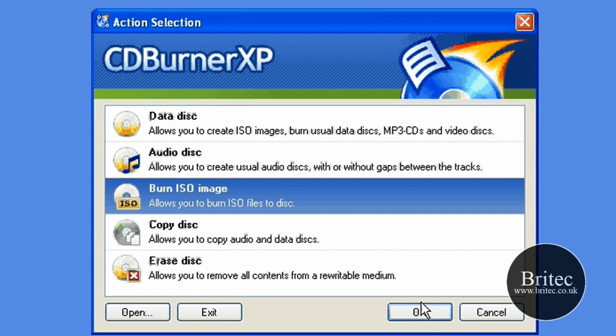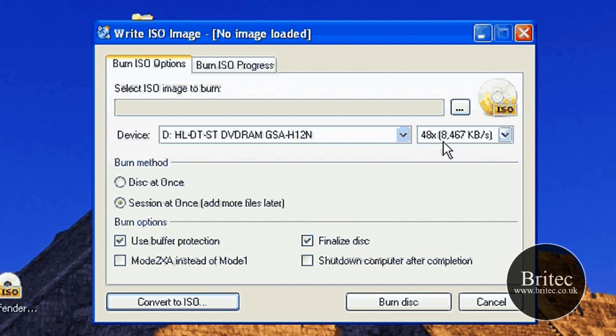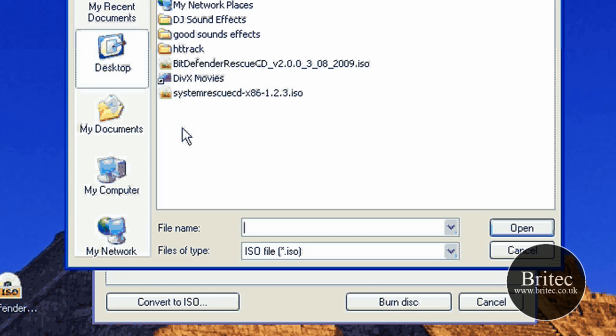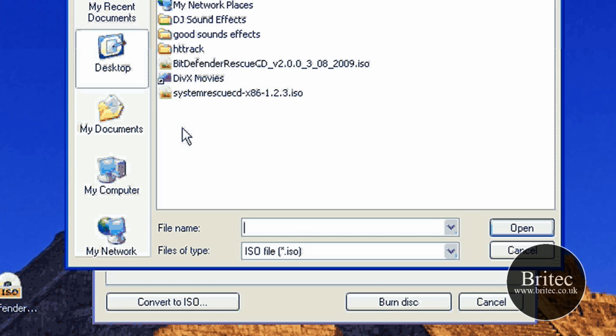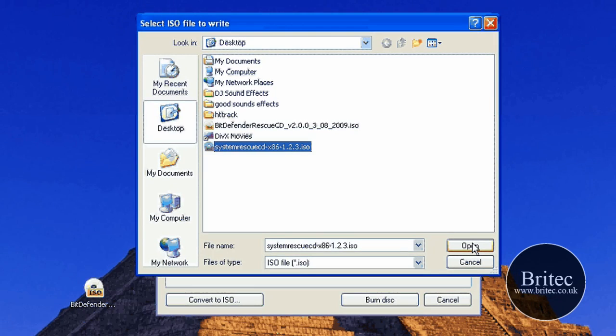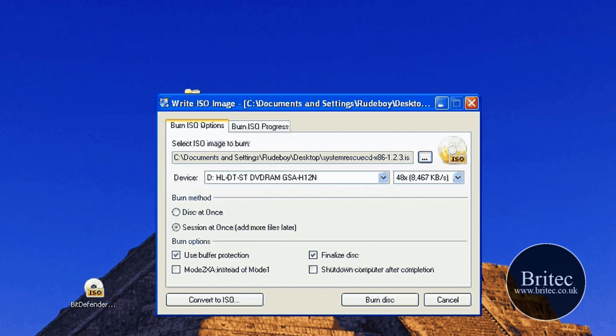So we're going to click on the ISO image. Click OK. And point to our ISO image that we want to burn. I'm just going to quickly burn this one here. Click OK. Open. For that, I need to get myself a disc out.